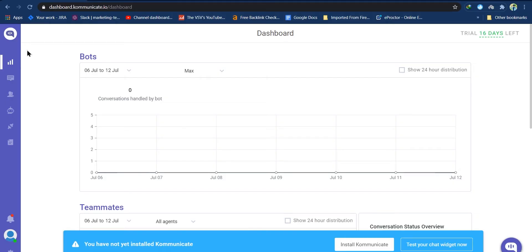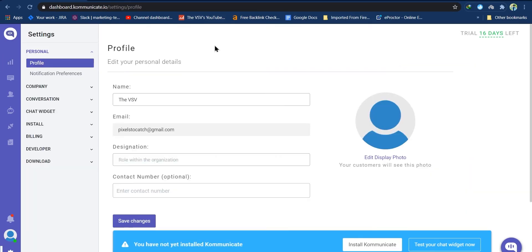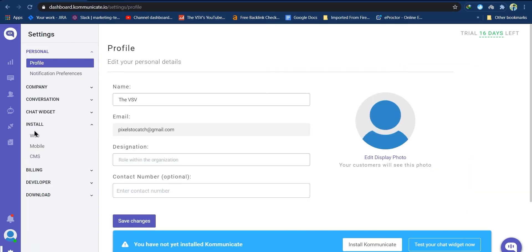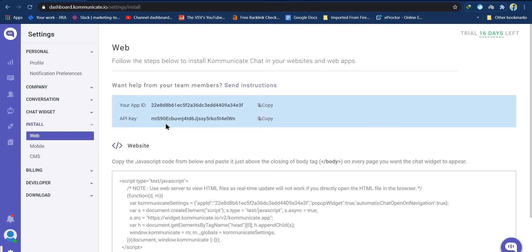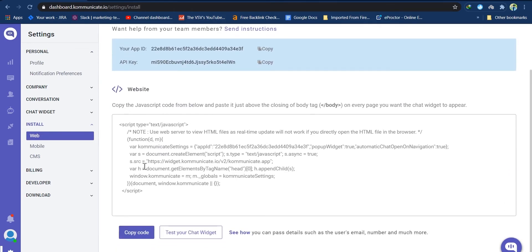In today's video we are going to see how you can integrate Communicate's live chat plugin with your GoDaddy website. The first step is to log into your Communicate dashboard. If you don't have an account, the registration link is in the description box below. After logging into the dashboard, go to Settings, click Install, and from the drop-down menu click Web.